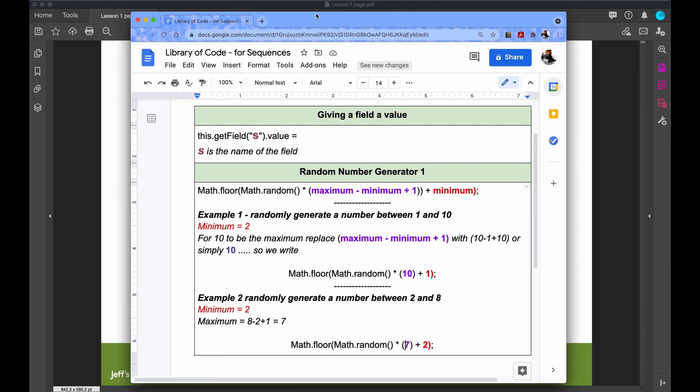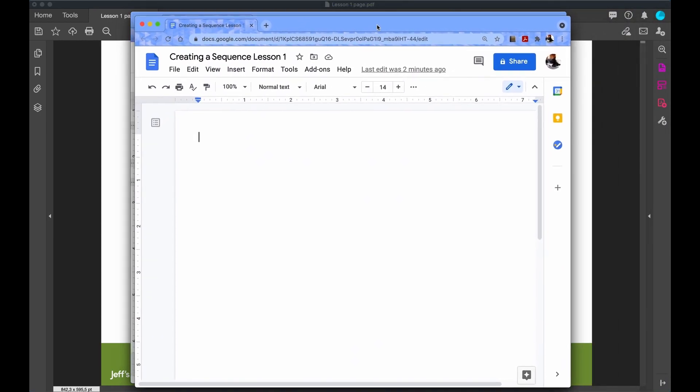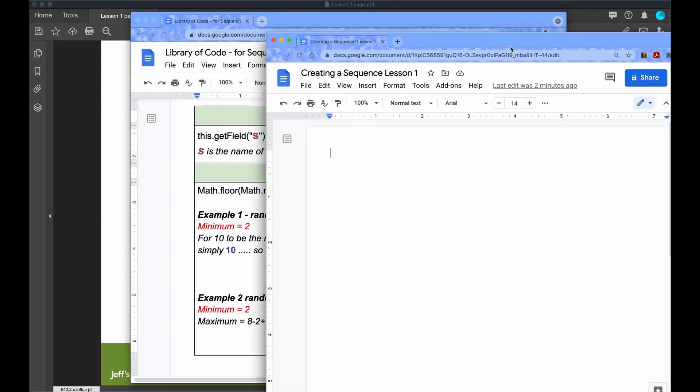The first part of the preparation is creating a library of code that you can refer to later on. You'll find that it's a lot speedier copying and pasting code rather than trying to write it out every time. The second part is that for every page that you create, you build up a document of the coding which you will copy and paste into Adobe Acrobat Pro. This makes it easier for correcting any mistakes in the coding. So these two bits of preparation I think are important.